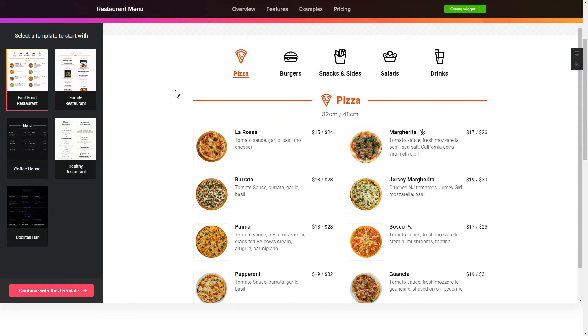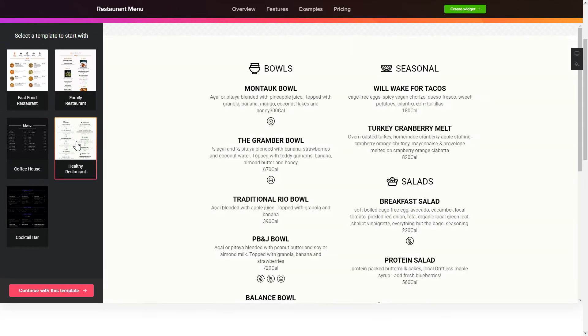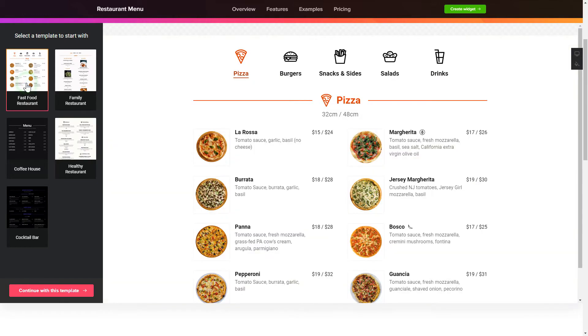So, let's create your widget. Begin by choosing a template that suits your case best. Click Continue with this template.